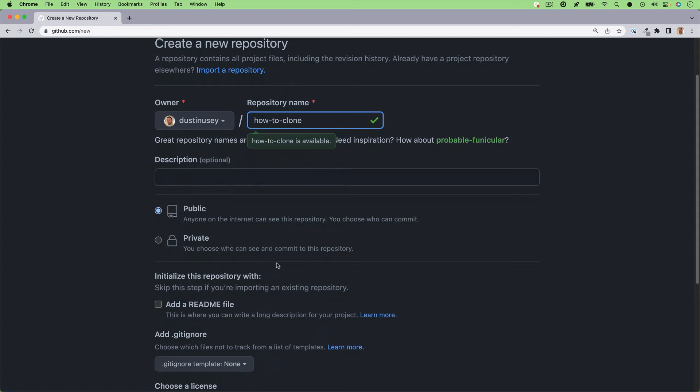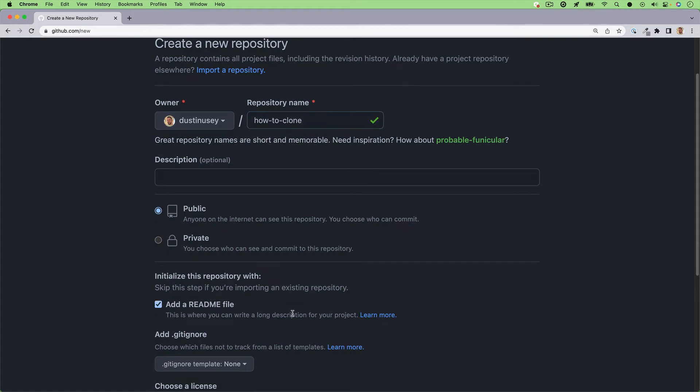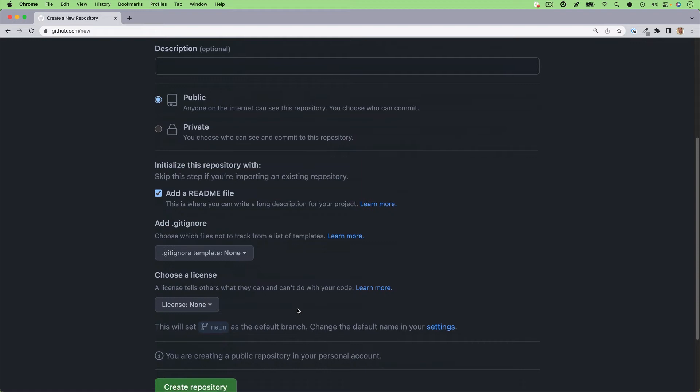Scroll down and make sure you check the add a readme file. Once you check that, scroll down to the bottom and click create repository.